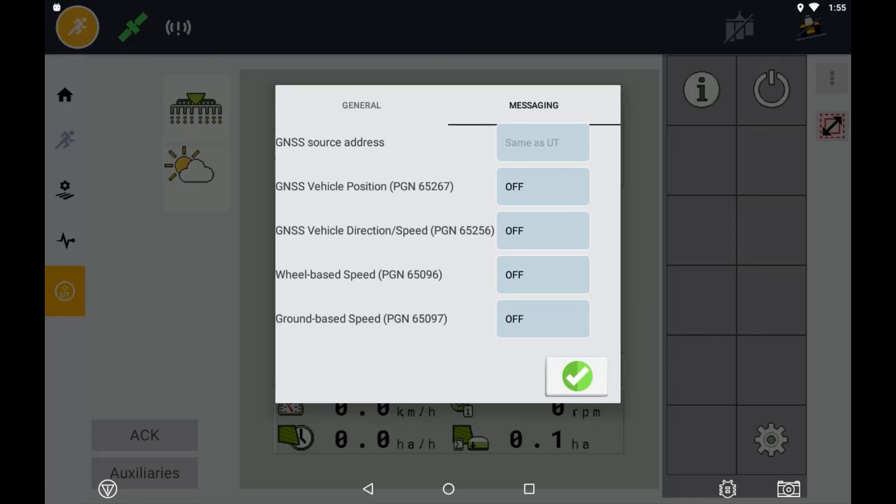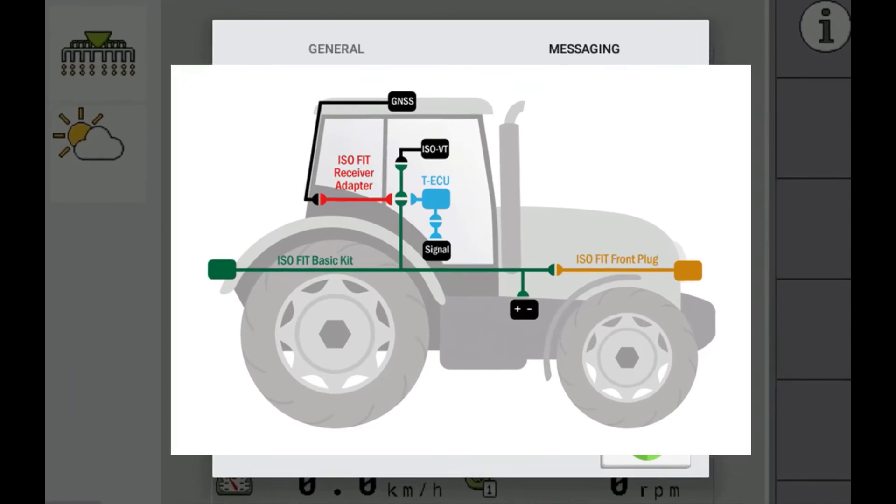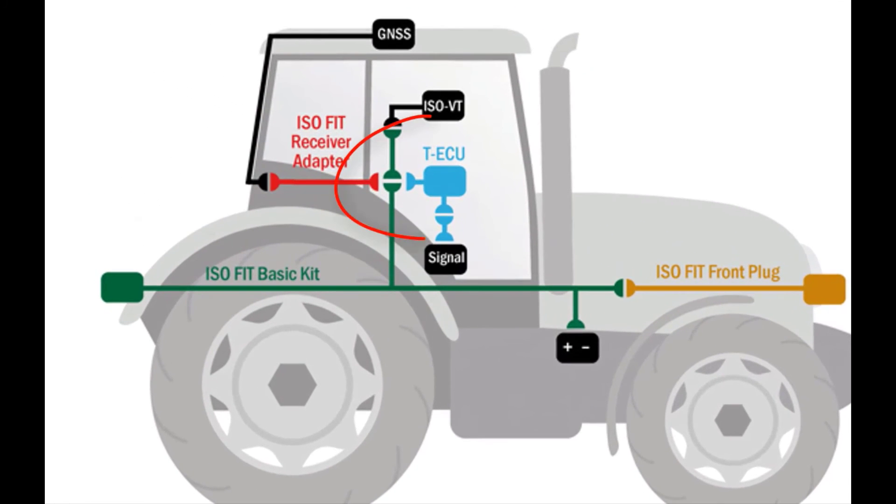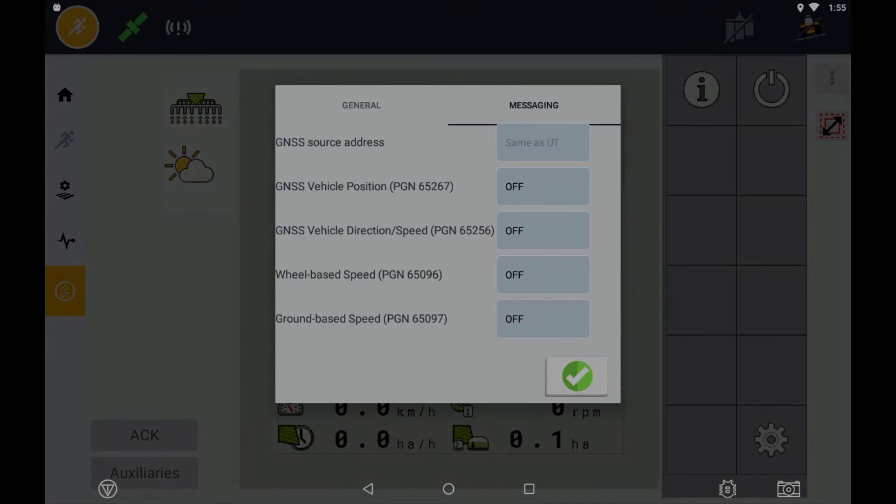If however your vehicle you have fitted the guidance system to is an ISO compliant vehicle or has a tractor ECU known as a TICU, you will want to make sure that all these settings are turned off. If the tractor is publishing a speed on the CAN bus at the same time the guidance system is publishing a speed, you could end up in a situation where you have two speed sources conflicting, creating issues with the application speed of your controller.